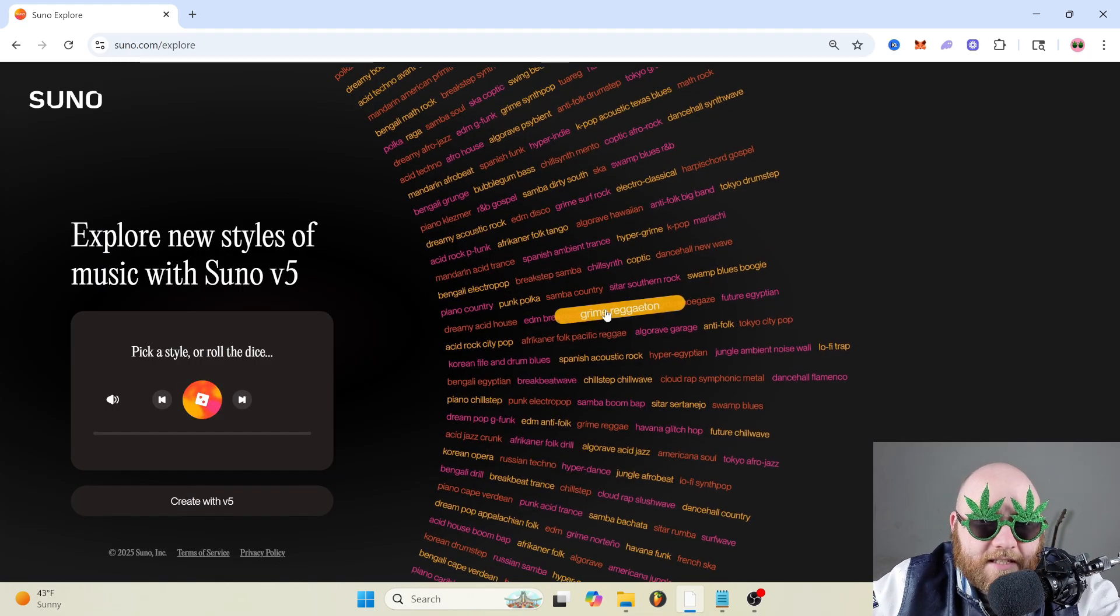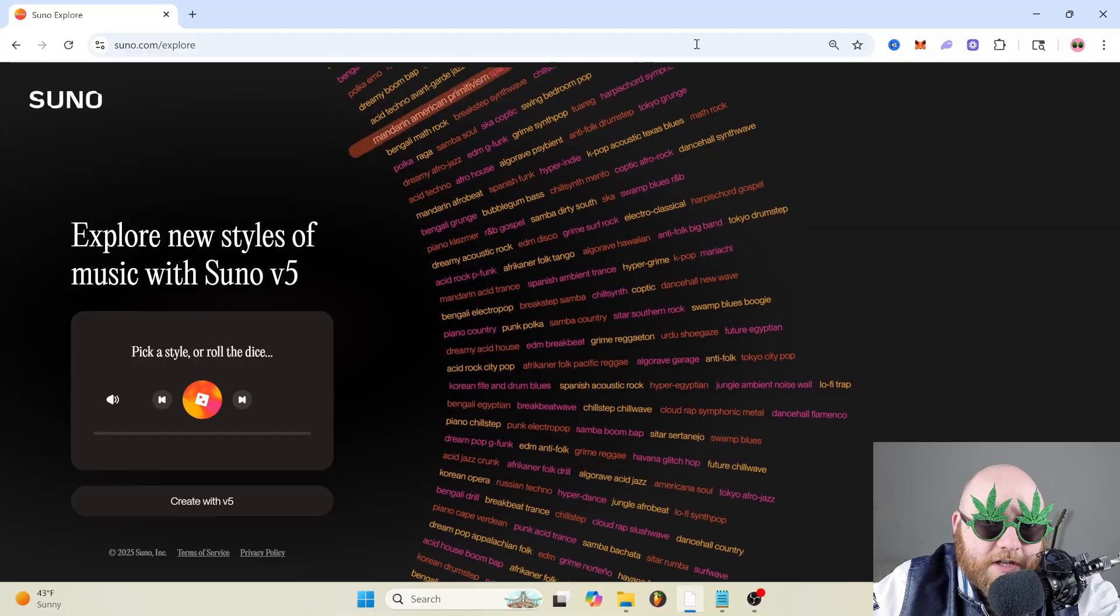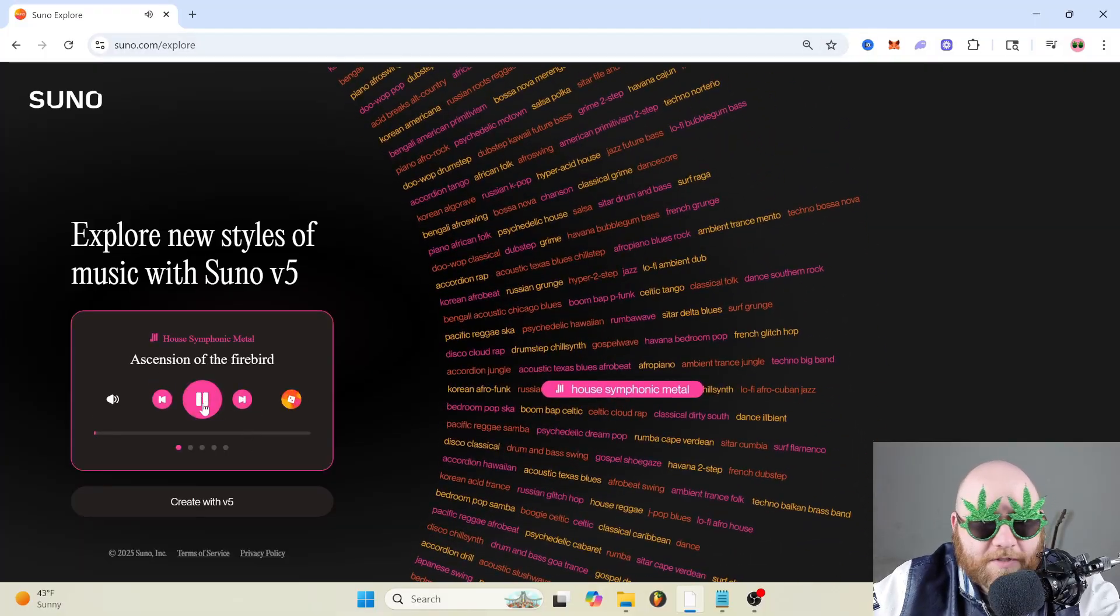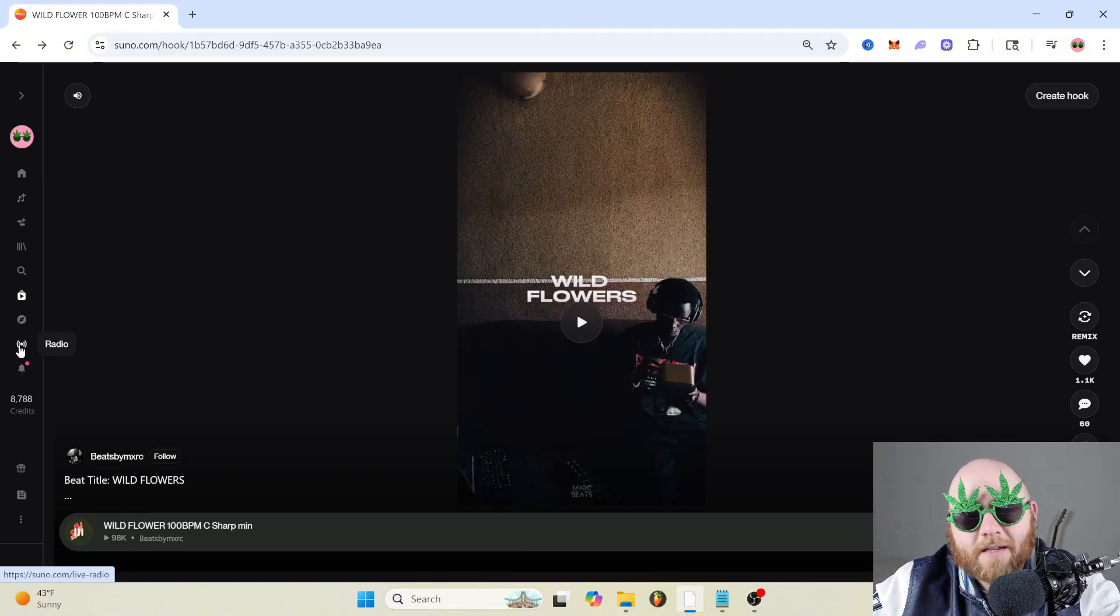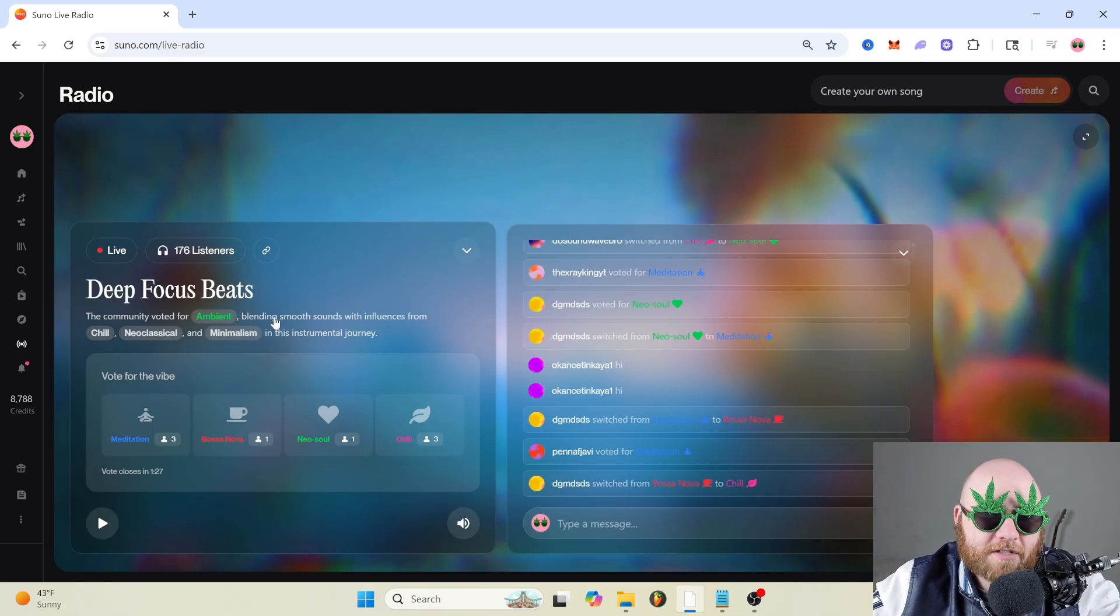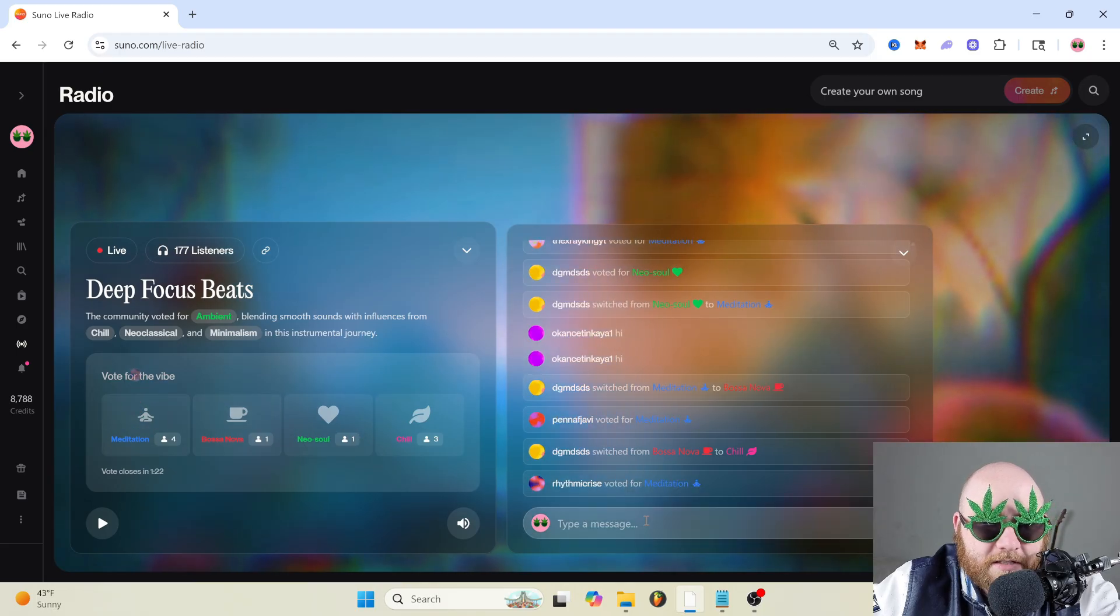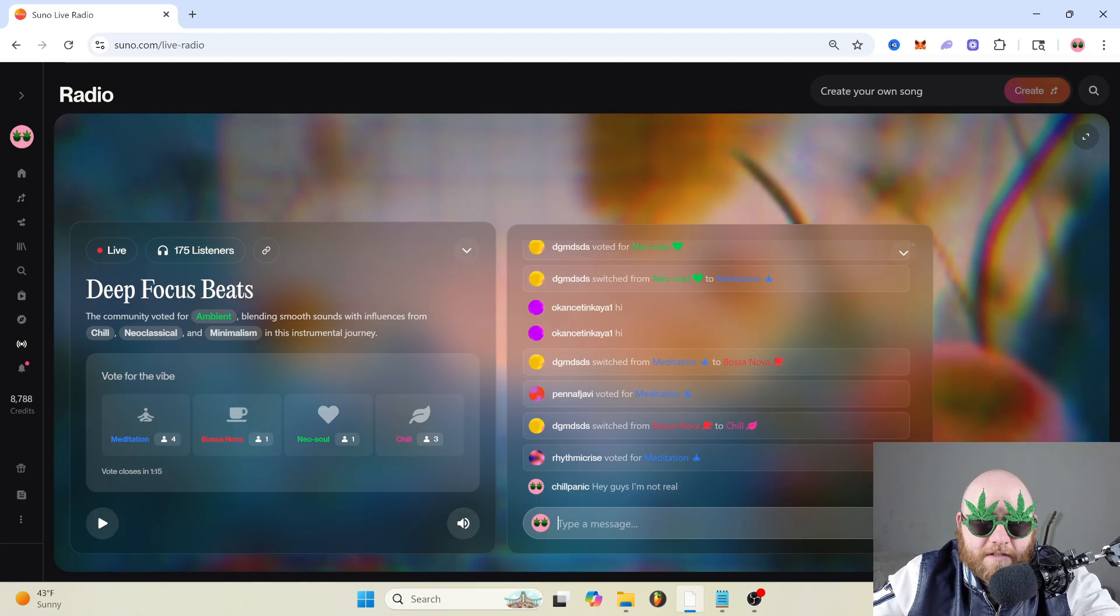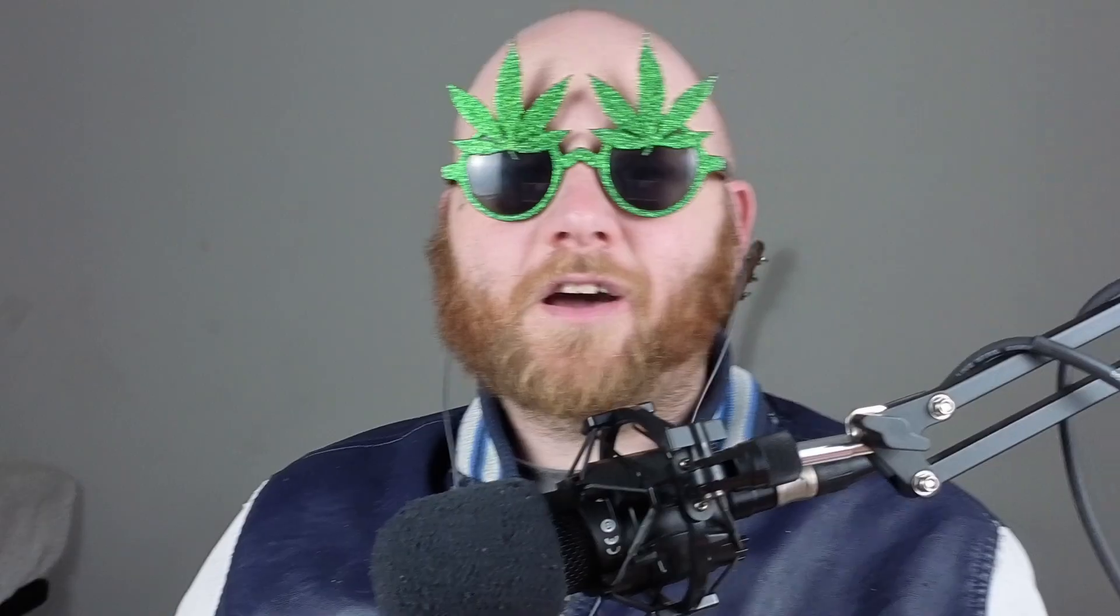And then this is the explore page where you can just click any one of these things. If one of those strikes your curiosity, or you can roll the dice, have a random song played for you. And then we've got the radio where it's basically like live streaming, but for AI music. So it'll just play a bunch of different songs and then you can vote on what type of song you want to hear next. And you can chat with other people. See, if there's anybody schizophrenic up there, they would just see that and be like, oh my god.